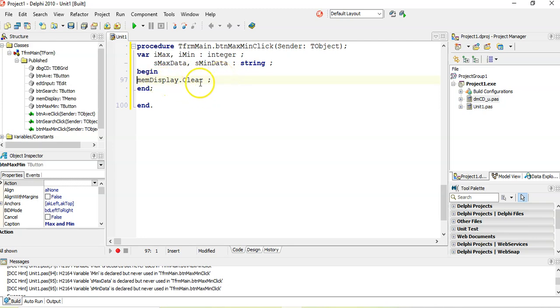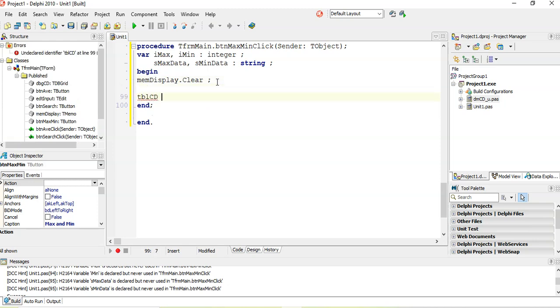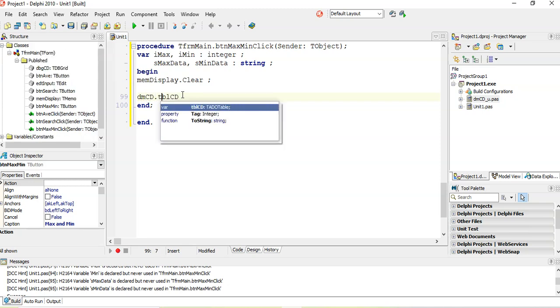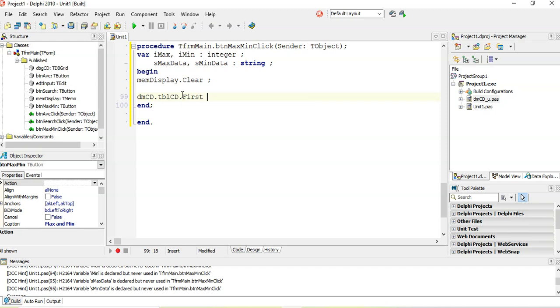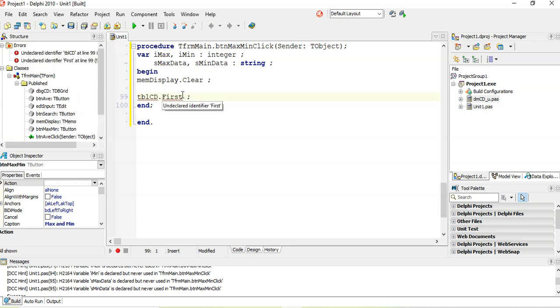Now we are working with TBLCD. Now you'll see TBLCD doesn't work because it's on a data module in DMCD_U. So you actually have to refer to the data module first and then the TBLCD and then you can access the dot first. And you're going to have to do this for each and every one of our methods that we have with TBLCD, which is going to be annoying. So I'm actually not going to do that. I'm actually going to use a with DMCD do and put a begin end here.